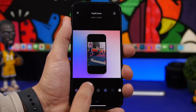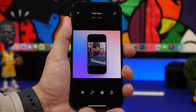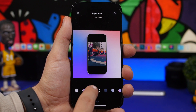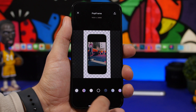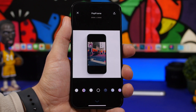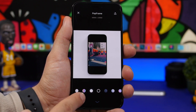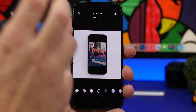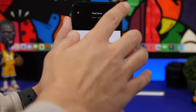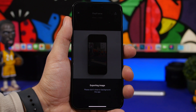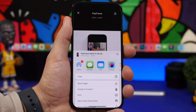If you tap here, you can change the color of the device, which is really cool. And if you tap here, you can choose the background — a transparent background, any color you want, or you can even add a photo from your camera roll as the background. Once you're done, you tap the share button and save it to your camera roll.